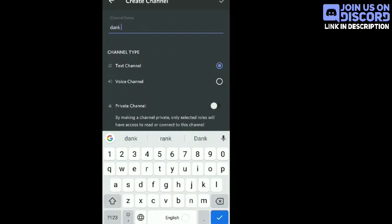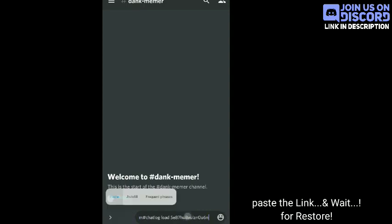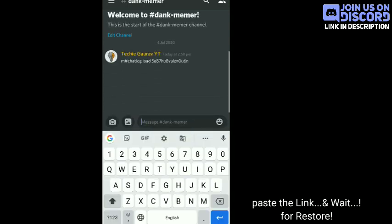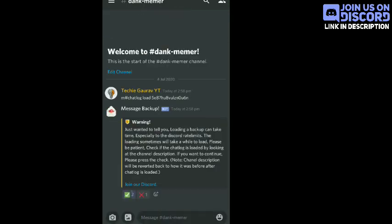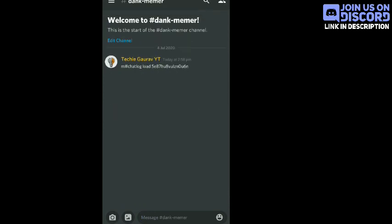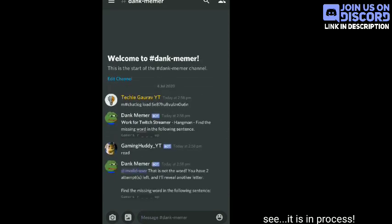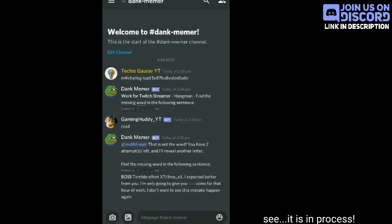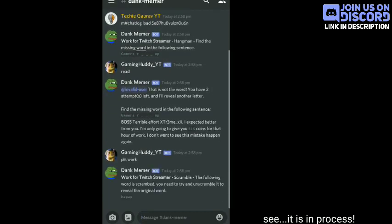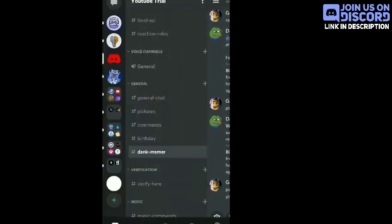Now I am creating a new channel to restore the chats. You have to paste the link and react with the green tick. You can see that the restoration process has started and the bot is working well.